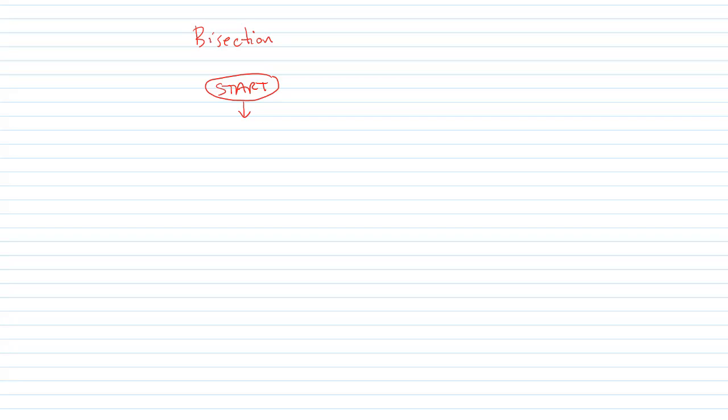Alright, in this screencast I'm going to show you how we can make a subroutine that's going to solve the bisection method. So let's first make a flowchart.